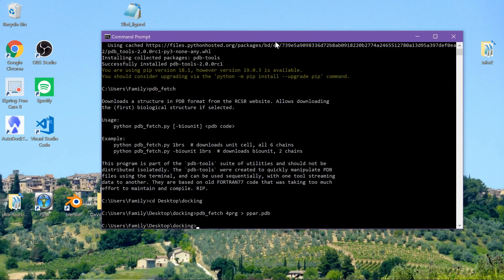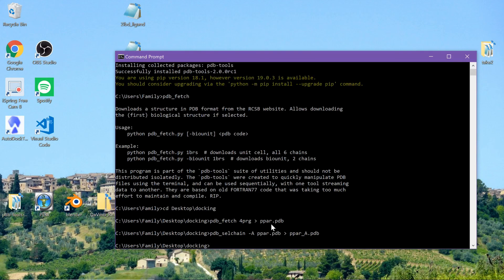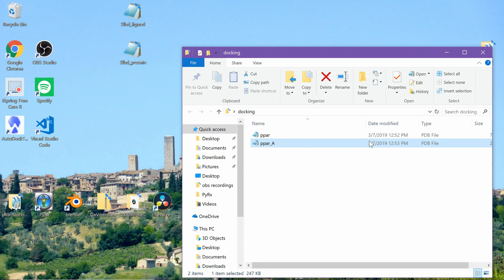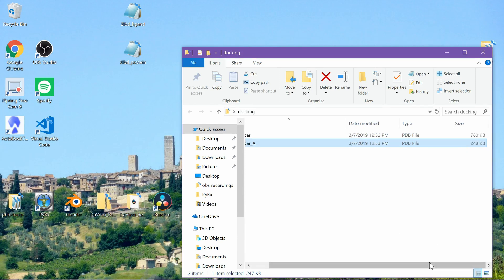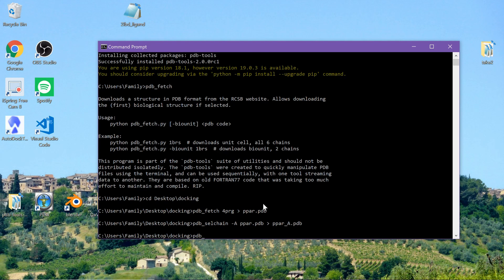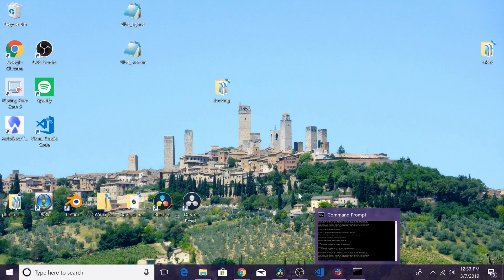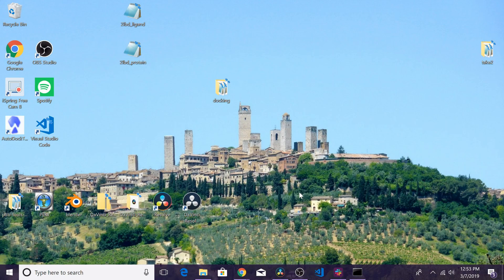Keep in mind you need to be in the directory with the files you want to work on. If you wanted to select just a single chain from PPAR, you could use pdb_selchain -A PPAR.pdb > PPAR_A.pdb. You'll see it creates a smaller file with only chain A. If you ever have questions about how to use a tool, just type its name — for example pdb_selchain — and it will give you usage instructions. That concludes our tutorial on how to install software for docking. If you have any questions, leave them in the comments below and we'll get back to you as soon as possible.